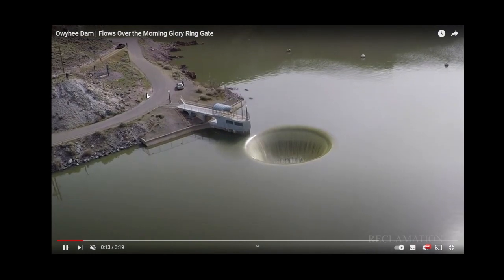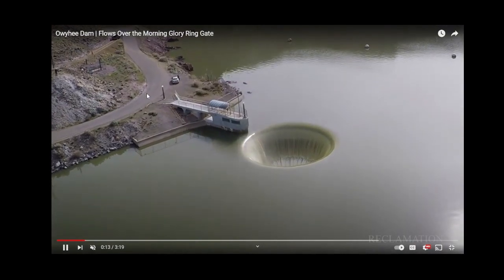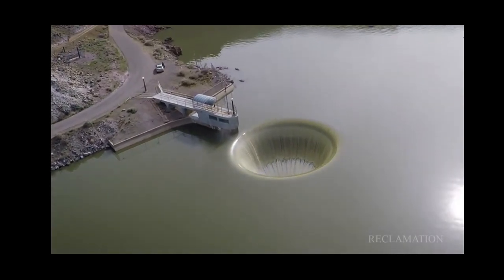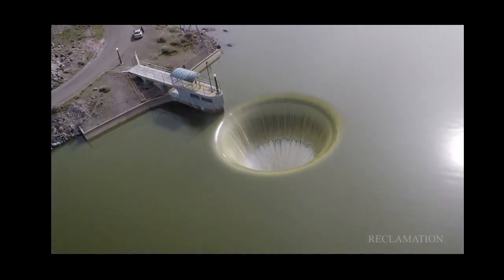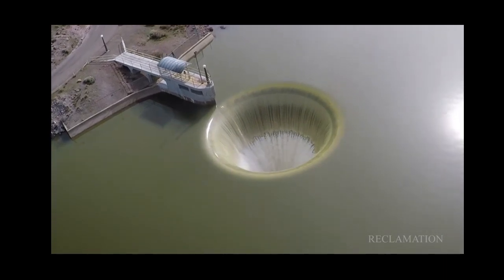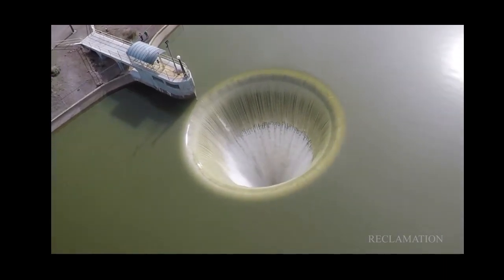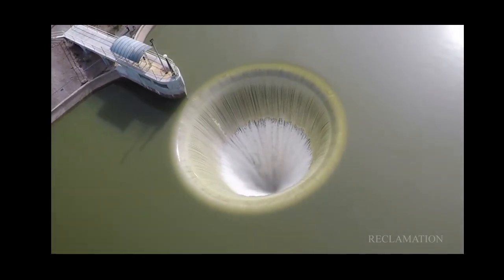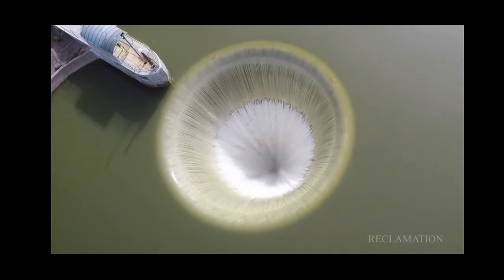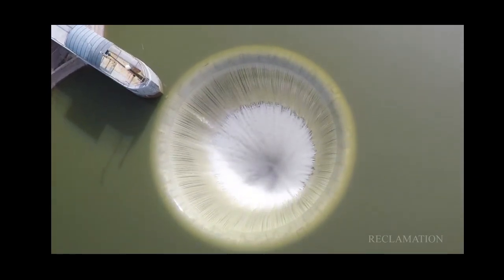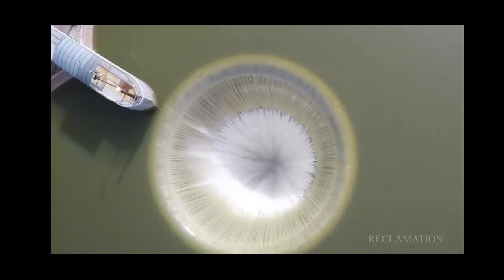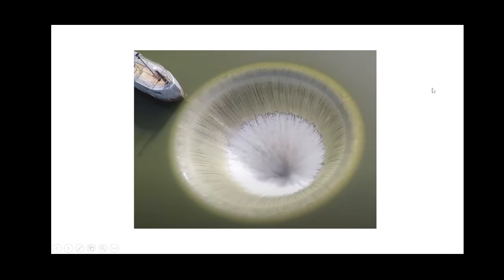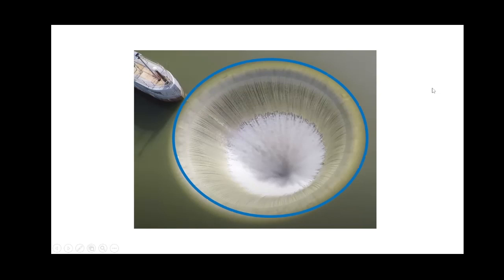There's a video taken by the Bureau of Reclamation showing a Morning Glory spillway. These Morning Glory spillways are ideal for areas where you may not have the space to put in a traditional spillway. As we learned earlier from the labyrinth weir, the flow over a weir is related to the length of the weir. In the case of the Morning Glory spillway, the weir length is the circumference of the circle, and we can see flow going over this entire circumference.